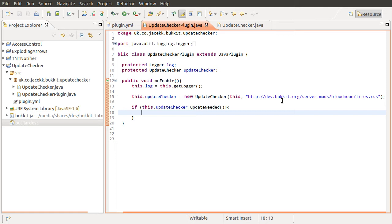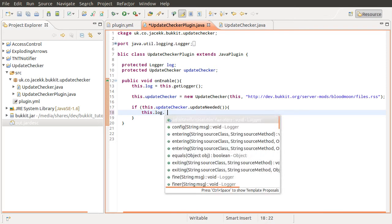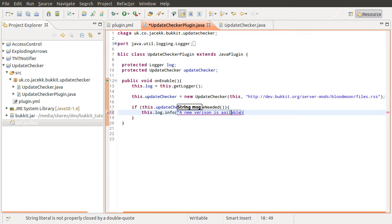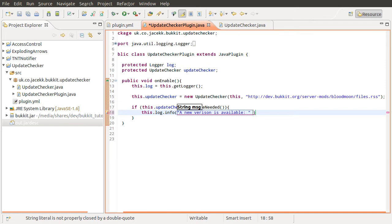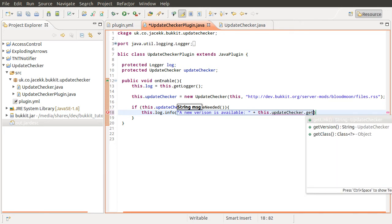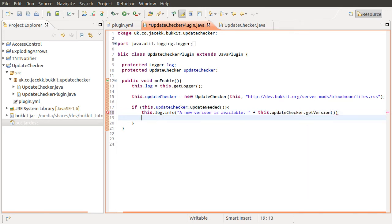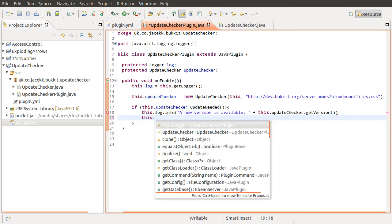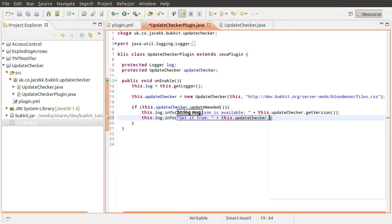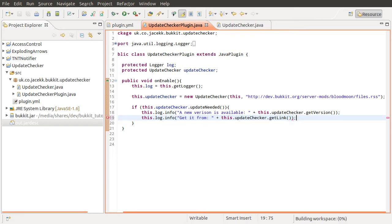So we'll say, we'll log some information. So let's just say, log info. A new version is available. And then we'll add on the version number, which we can get from the update checker. Get version. And then we'll do a link to the download. So we'll do this log info. Get it from. And then the download link. So this update checker get link. And that's it. We're done.